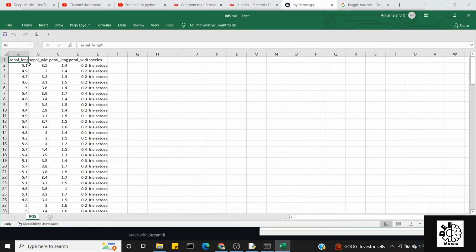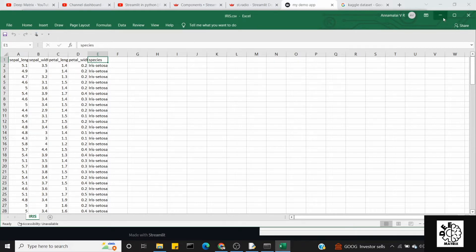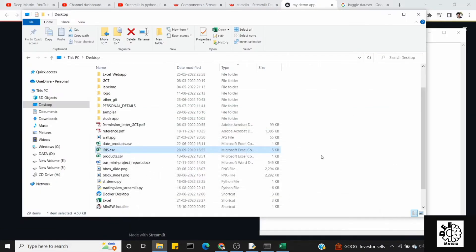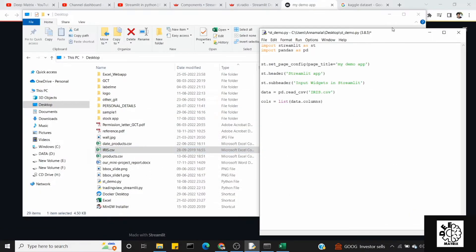If you look at the dataset, you can see: SepalLength, SepalWidth, PetalLength, PetalWidth, and Species. These are all the column names. So we will first fetch these — there is a method in pandas.